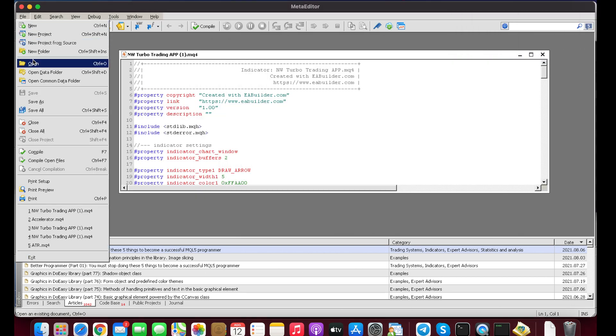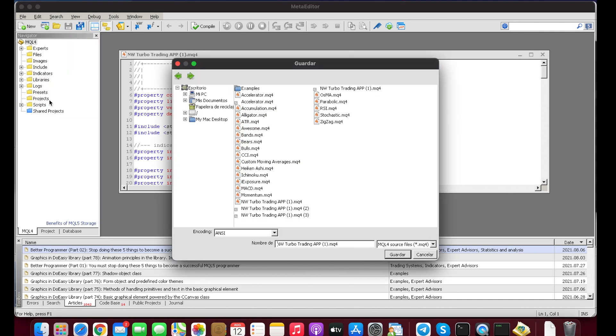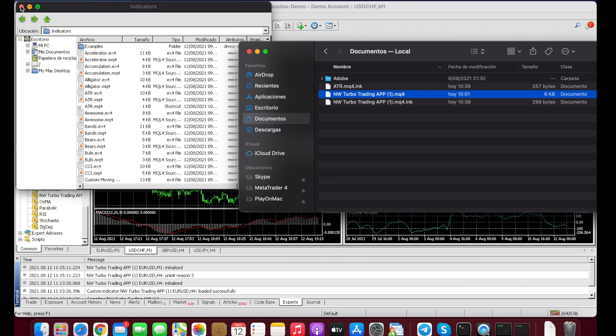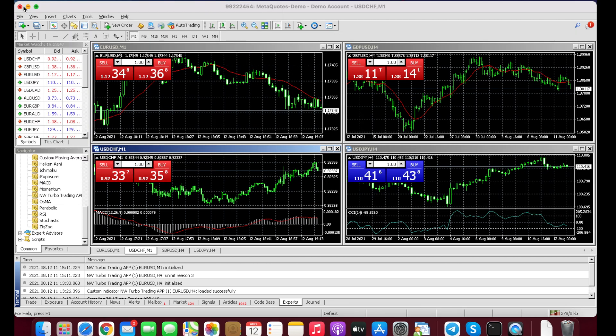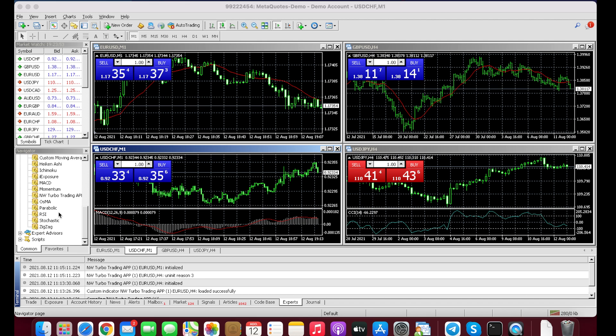After that, all you have to do is save. You can close your MetaTrader Editor and you're going to refresh or close your MT4.